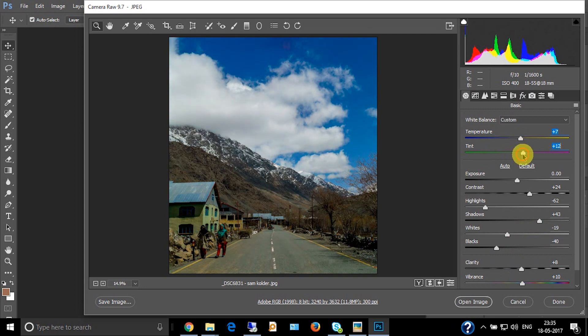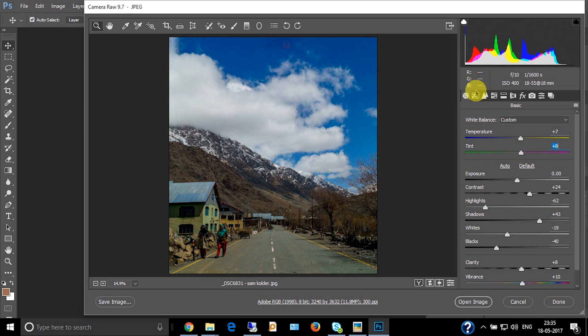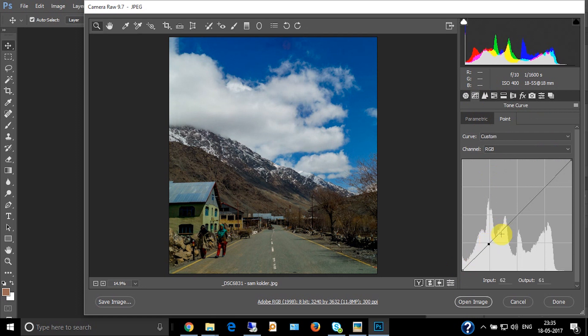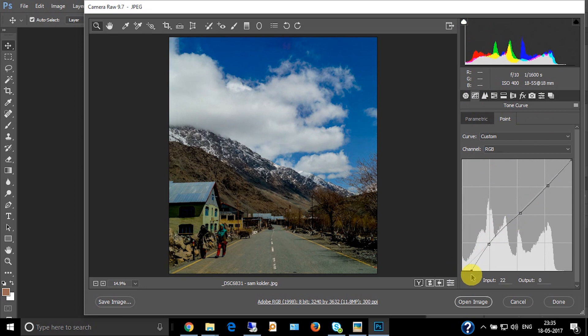Now let's go to the tone curve and make a point. Decrease the shadows and decrease the highlights. Improve the midtones and more. This looks nice.